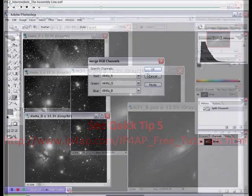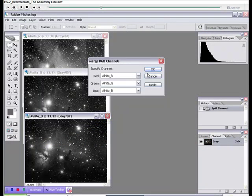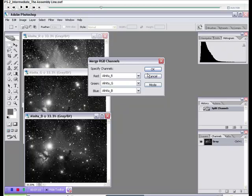I've seen significant disparity in the way different pre-processing programs perform trichromic combines of R, G, and B masters. RGB combined in CCD stack tends to be red shifted, while AstroArt tends to be green shifted. MaximDL is somewhere in the middle.